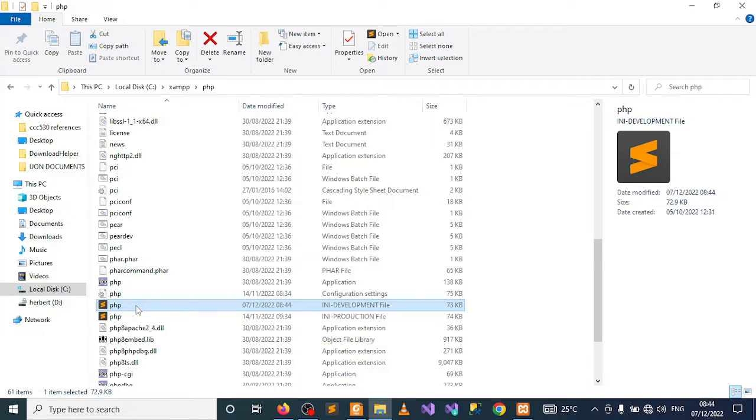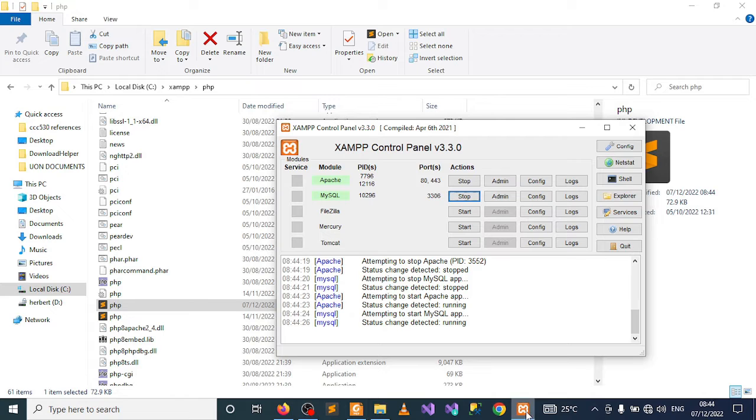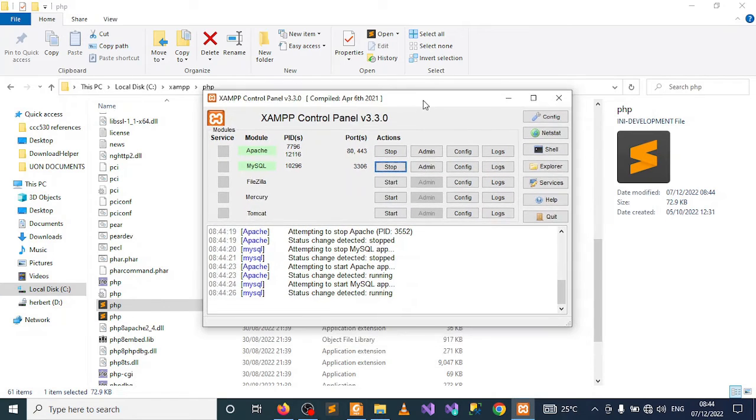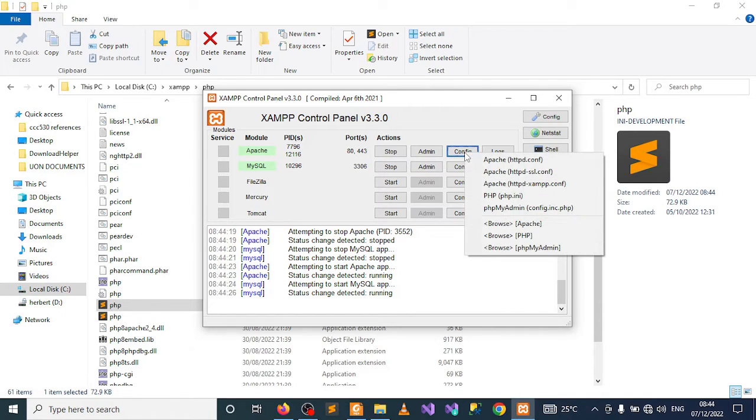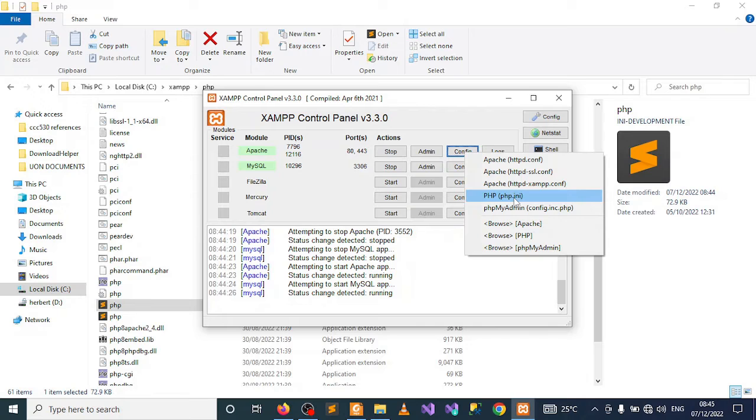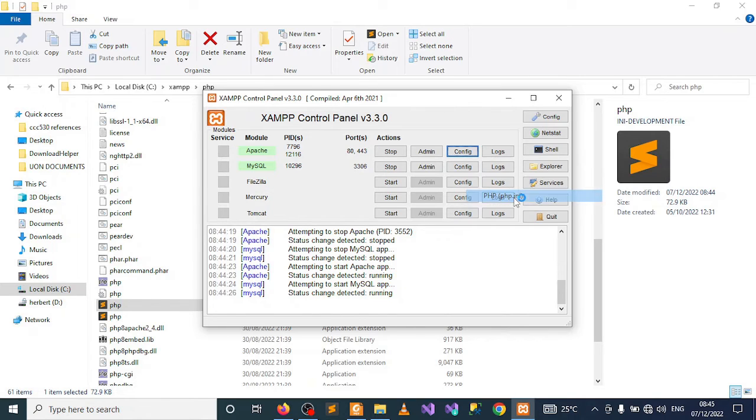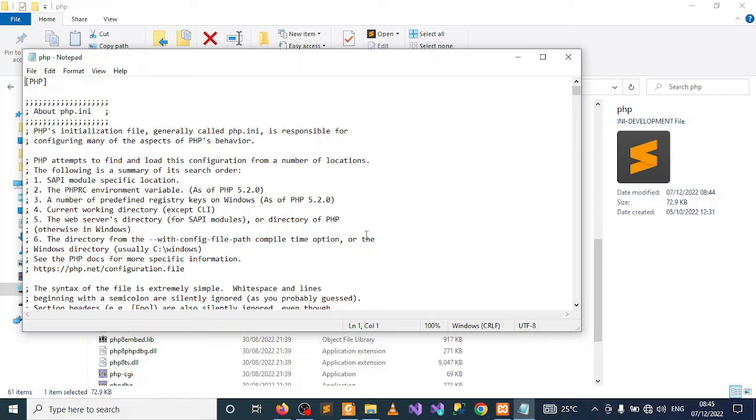So there is another technique I'm going to show you to work around that. Open your XAMPP control panel, go under Apache, click on Configure, and what you want to configure is the PHP.ini. Click on that and it will open.